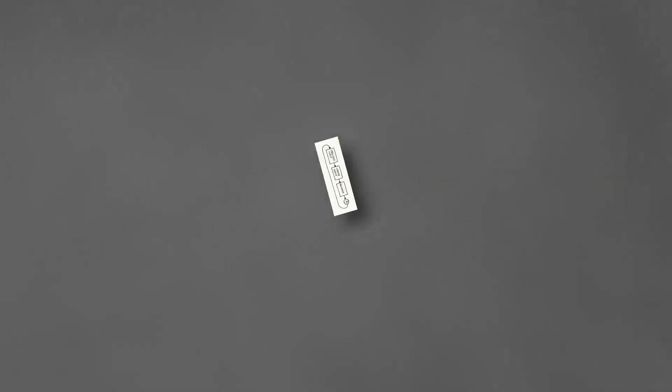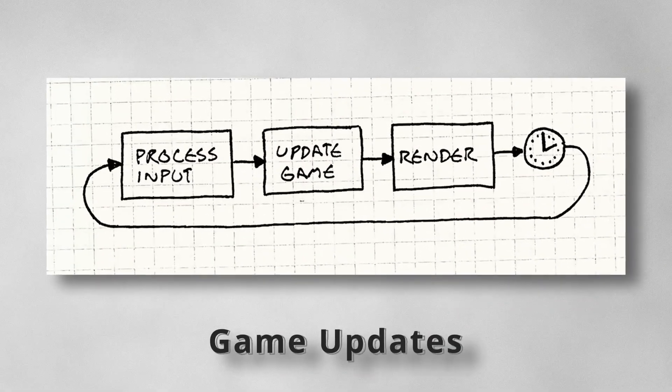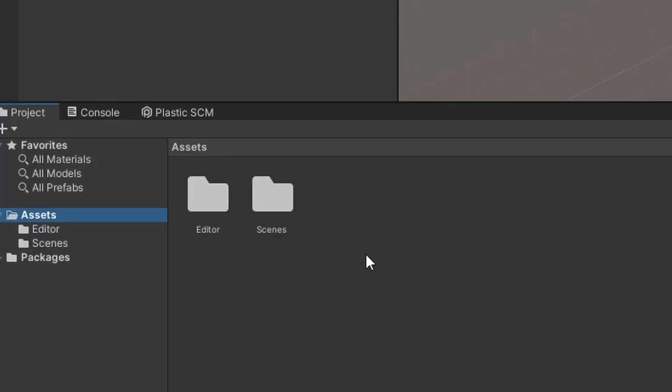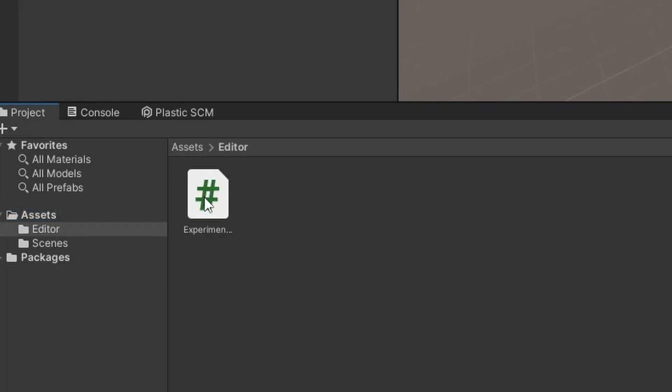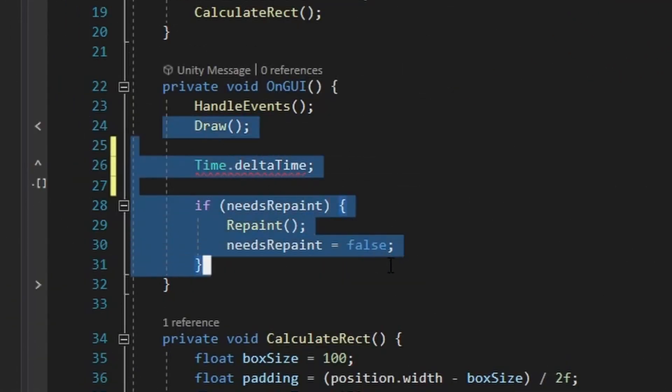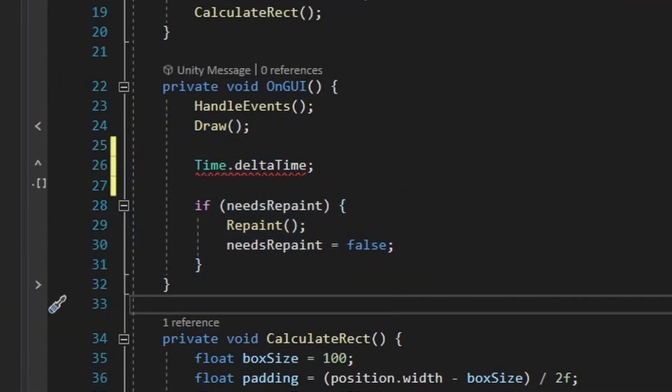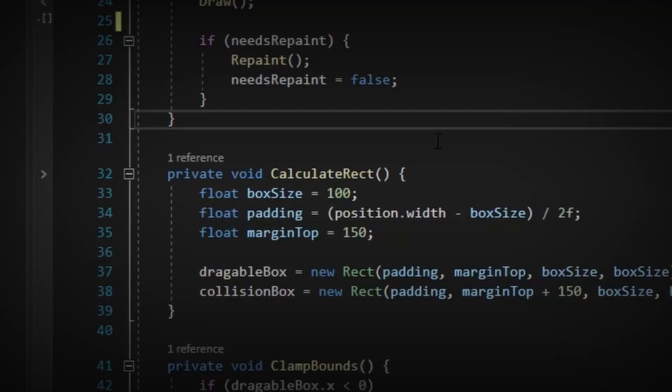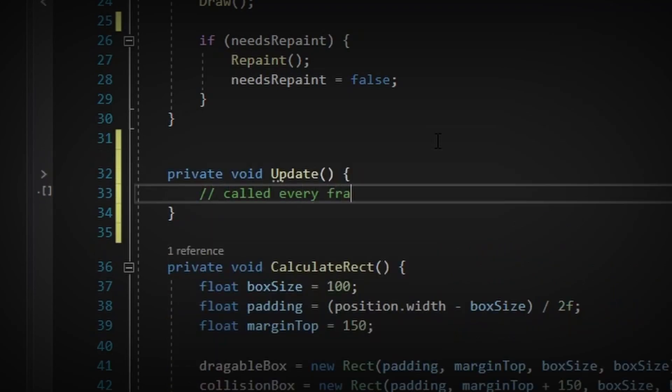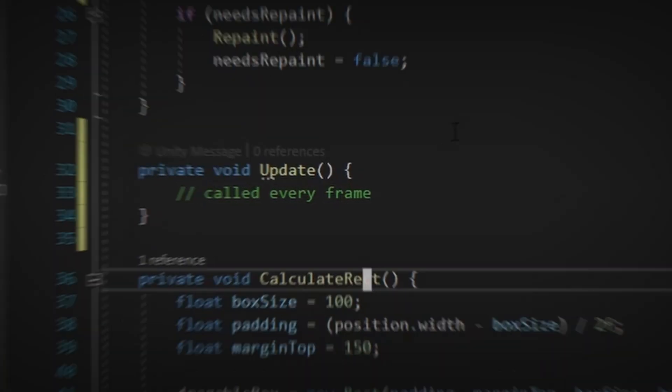The last thing I needed to figure out is how am I going to do my game updates. Since this is an editor script, we do not have access to a time.deltaTime like we do in the mono behaviors. Surprisingly though, we still do have an update function that gets called for every frame in Unity.